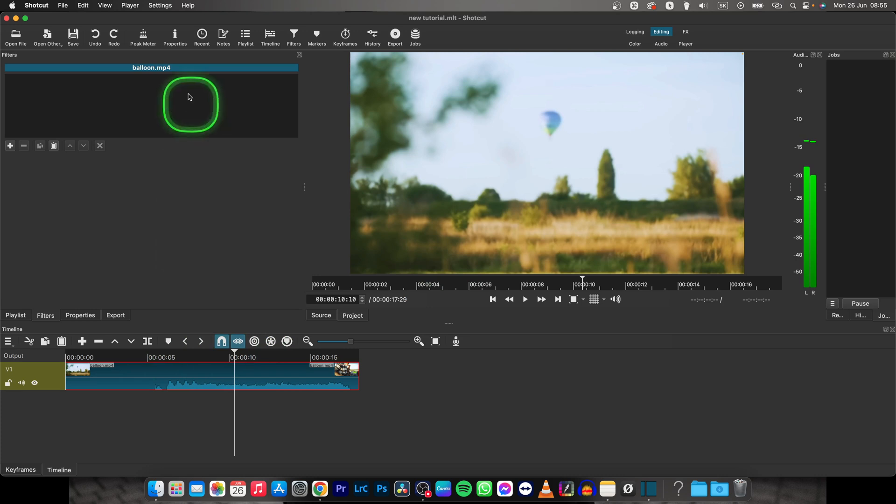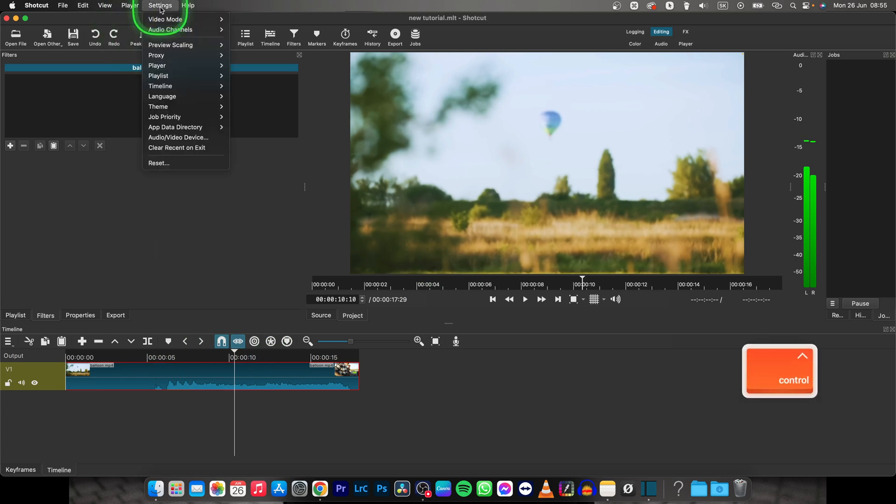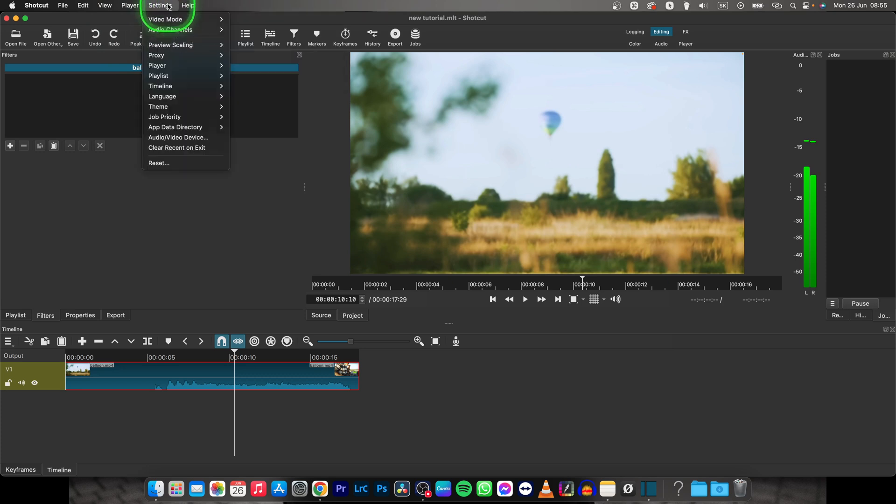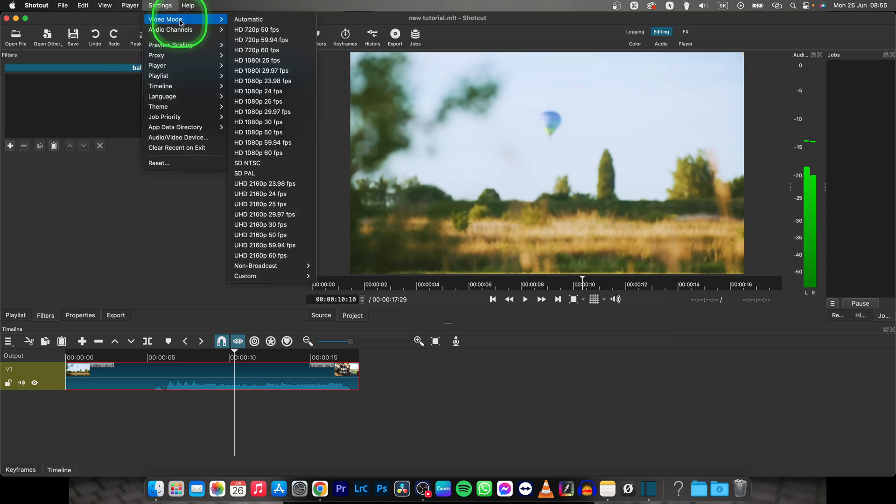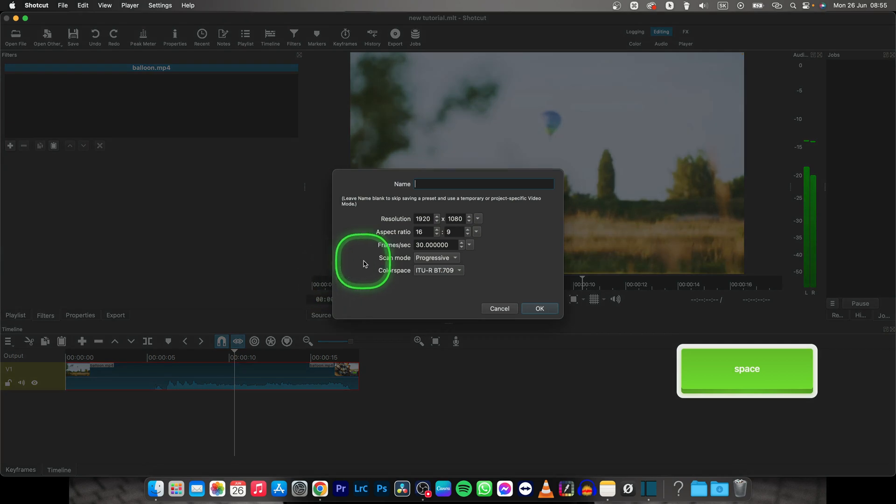First thing you will do is go up here to settings, click on that and then go to video mode here, all the way down to custom and click on add.